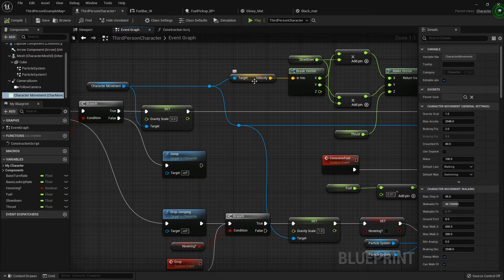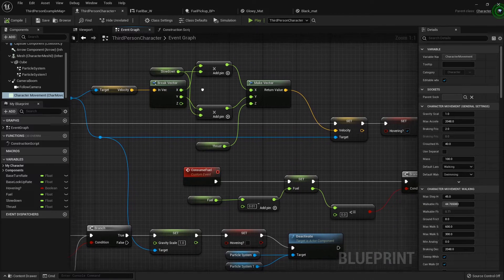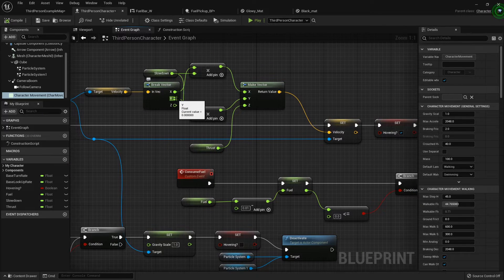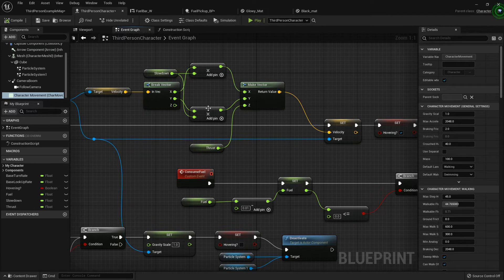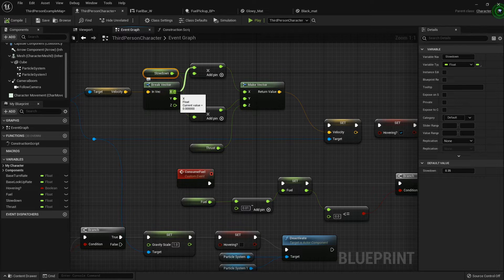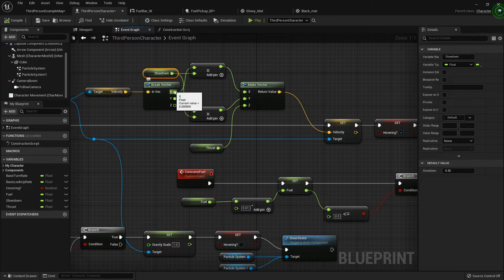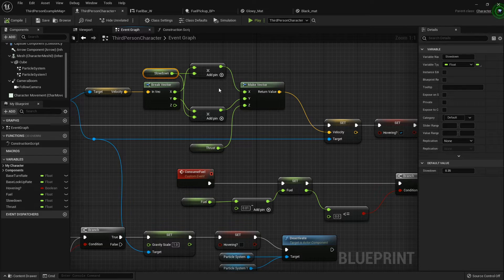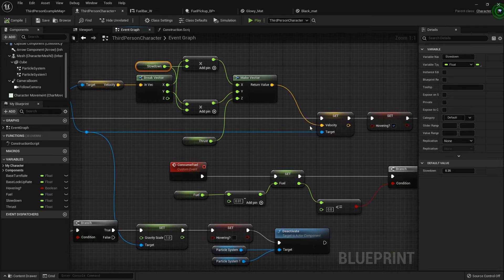When they are falling with fuel, I set their gravity scale to zero using the character movement 'Set Gravity Scale' node. Then I get the character's velocity and break that vector open so I can multiply the X and Y values — left/right and forward/backward — by my slowdown variable. Since full speed equals 1, multiplying by 0.35 sets the character's forward speed to 35% of what it was.